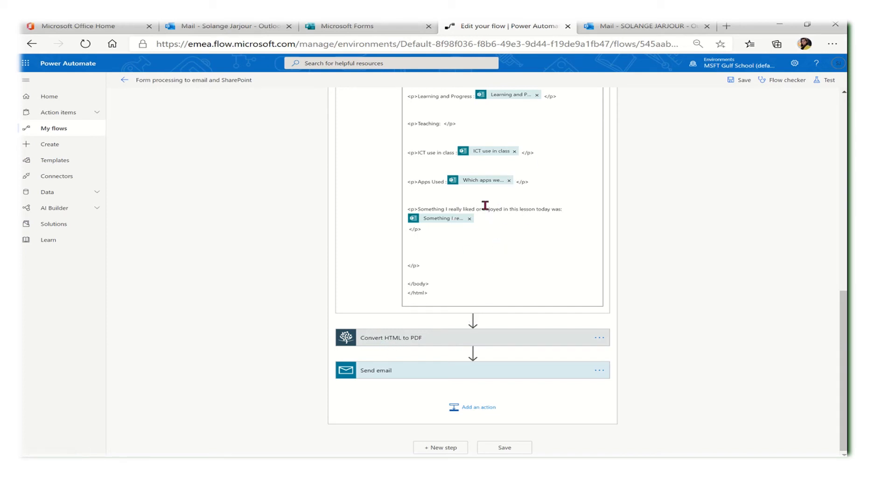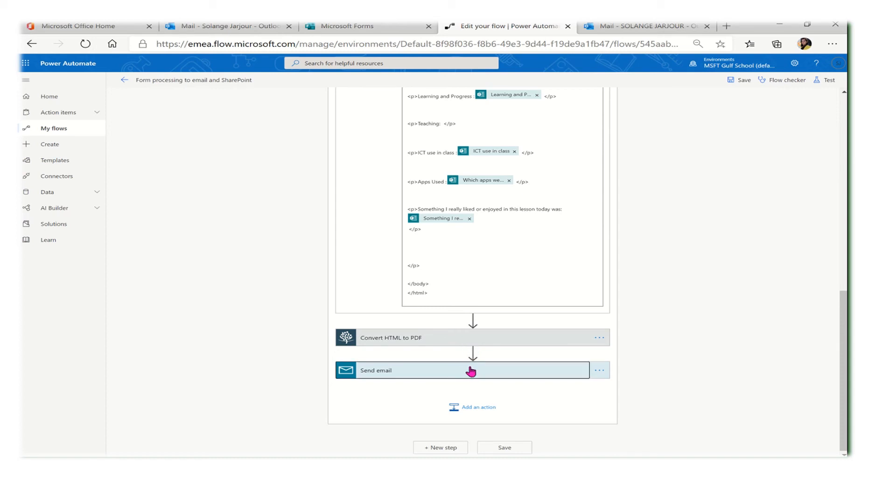This requires some sort of subscription where it will be converting the HTML coding to a PDF. This is the PDF that will be attached to your email.